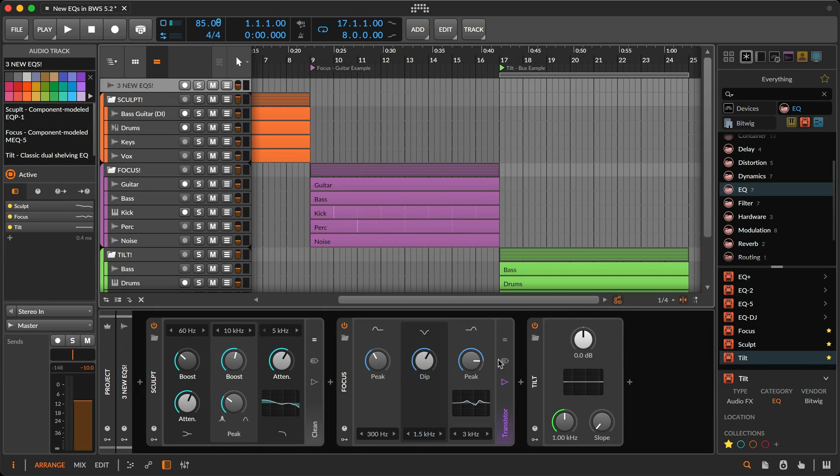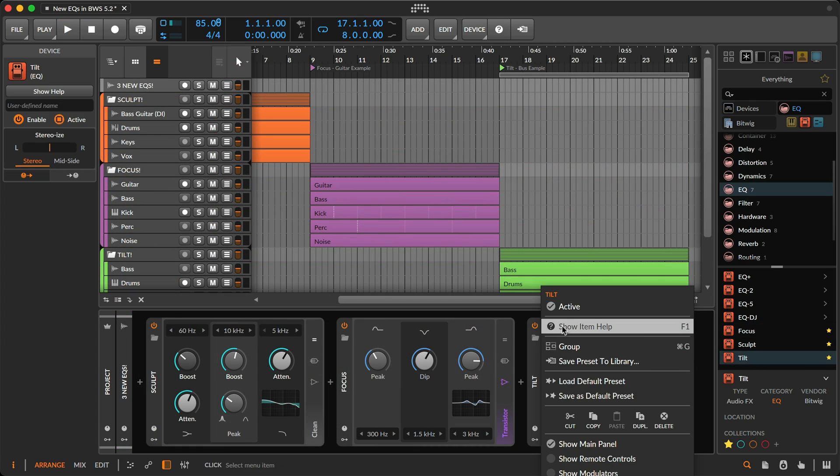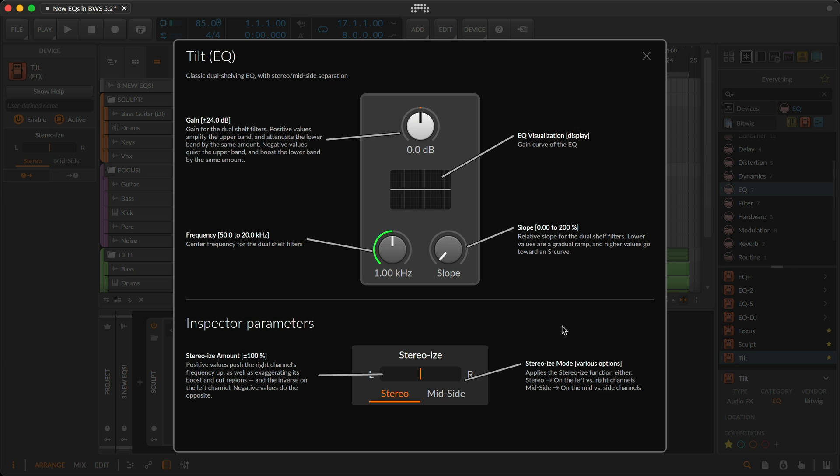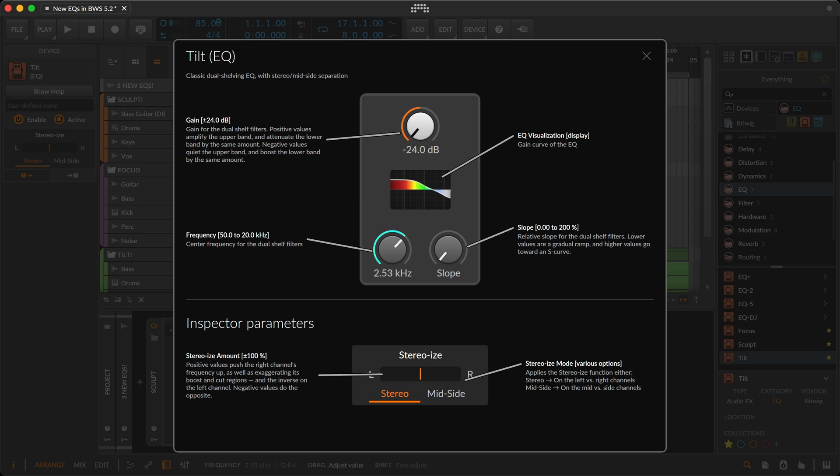Tilt's simple interface lets you rebalance any sound to be brighter or darker. At the top of tilt, there's a gain that's in charge of the tilt of dual-shelf filters. Positive values amplify the upper band and attenuate the lower band by the same amount and vice versa for negative frequencies.